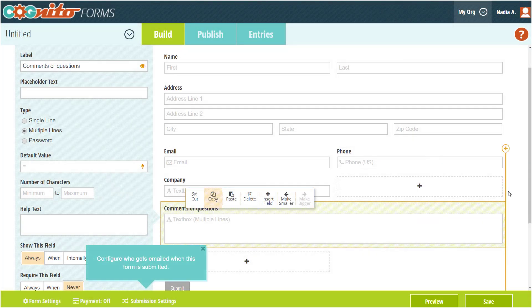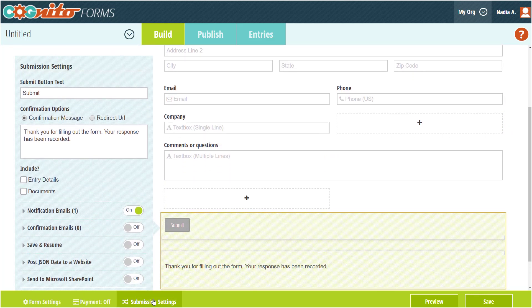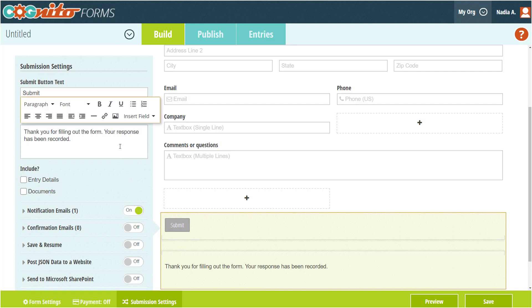Next, let's go to the form submission settings. Basically, the submission settings allow you to control what happens when someone submits your form. This is where you can edit the confirmation message — also known as the thank you page — as well as set up email notifications and confirmations.